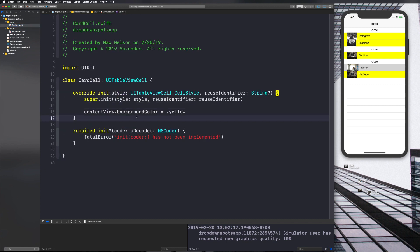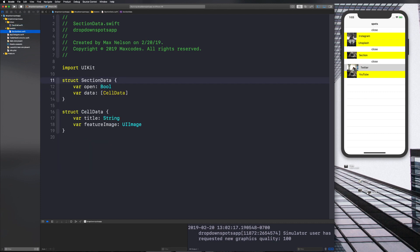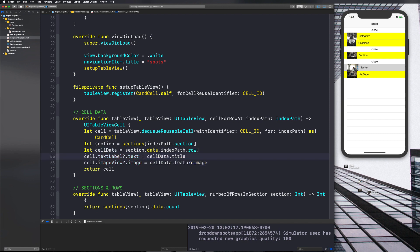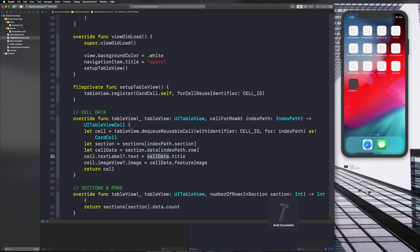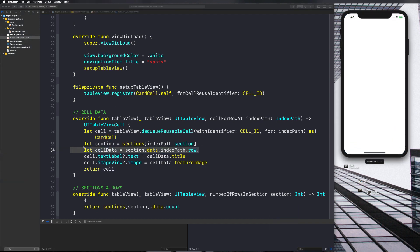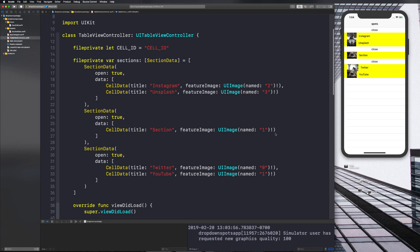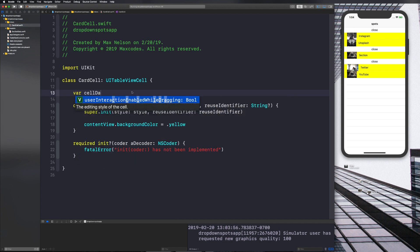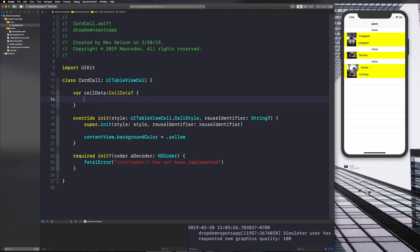We're going to go into CardCell.swift and create a variable of type CellData — not SectionData, CellData. Sorry if that confused you from the last video; rename those to CellData and make sure everything is working. We'll create a variable inside CardCell to store the entire CellData object, giving us all the information for one cell. So: 'var cellData: CellData?' and we'll use 'didSet' because we want to be able to set it.